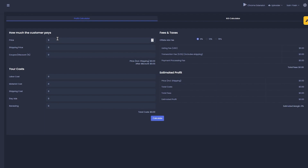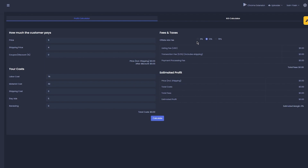For example, with a product price of $9, shipping price of $4, labor cost of $76, material cost of $32, Etsy ads of $5, and some offsite ads feed — once you fill in all that and click Calculate, you can see the grand total profit. You can calculate your estimated earnings just like that.